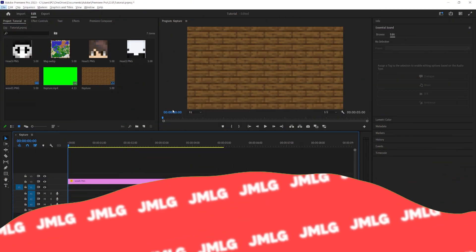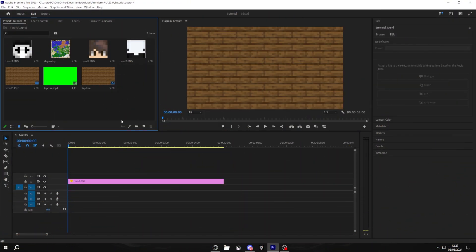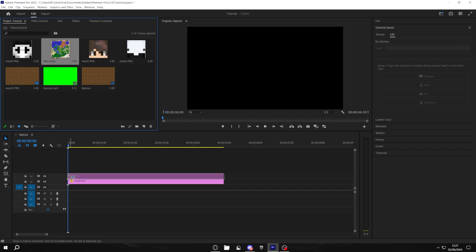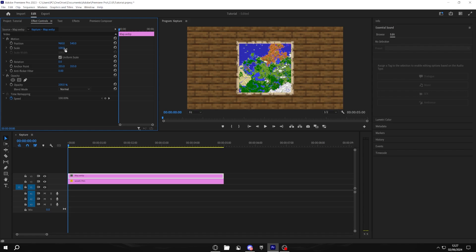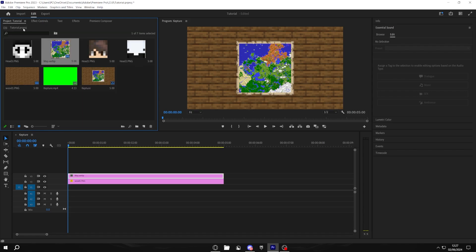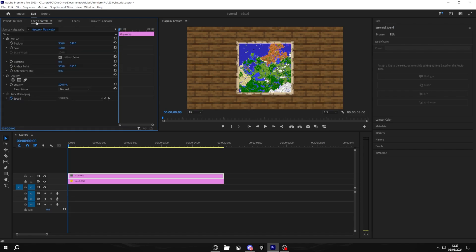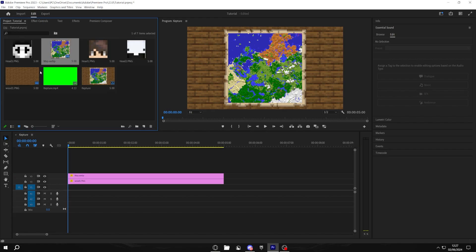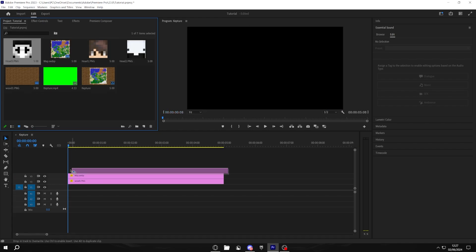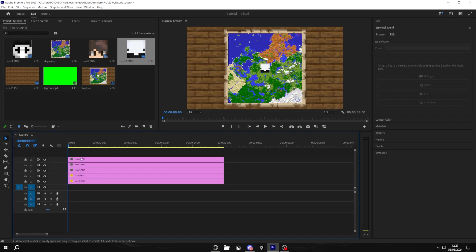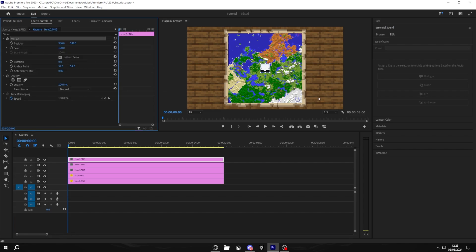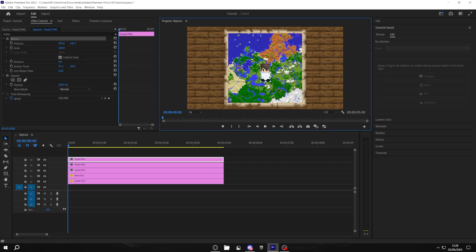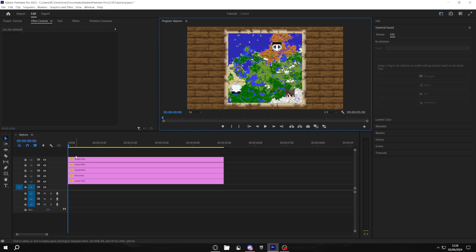So once you get into Premiere Pro, you want to import all your different assets. I'll leave a link to all of the assets I used down below. You want to first put on your map and just scale it to what you want. To do that, click effect controls, go to scale and just drag it up. Once you've done that, go back to your other assets and import all of the heads that you want. Then click on your first head, go to effect controls, click motion and you should be able to freely move your head around. Position them wherever you want.